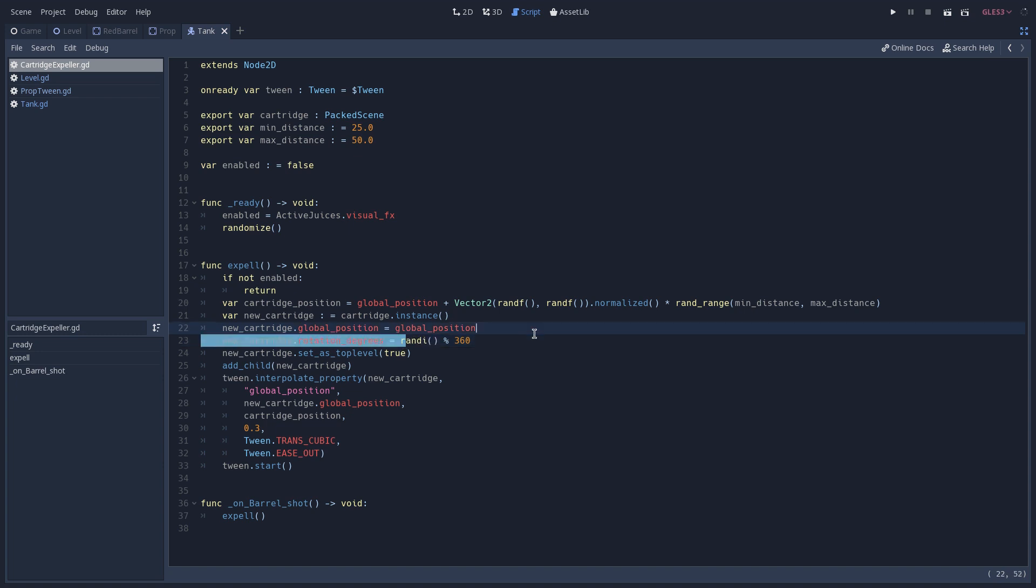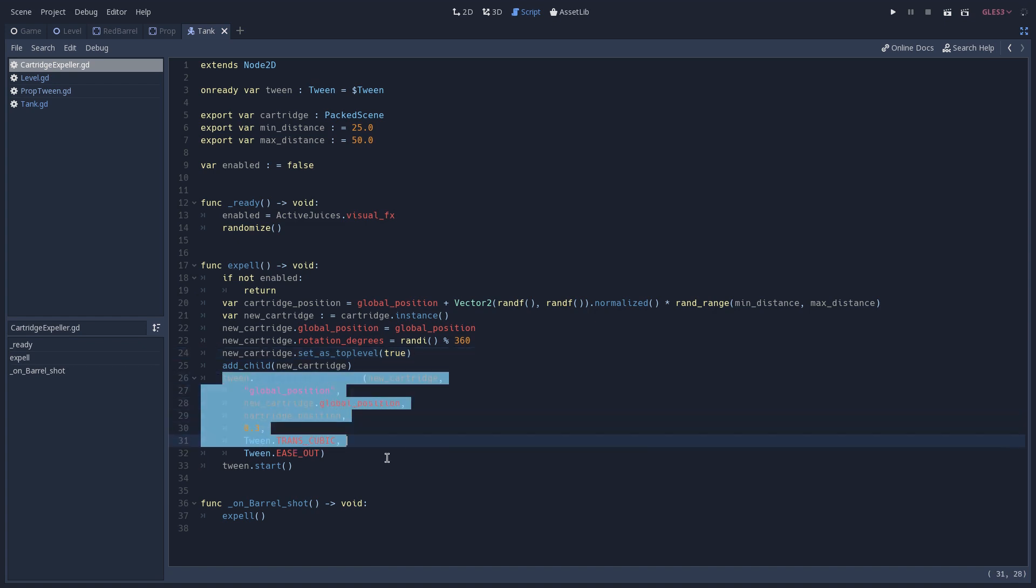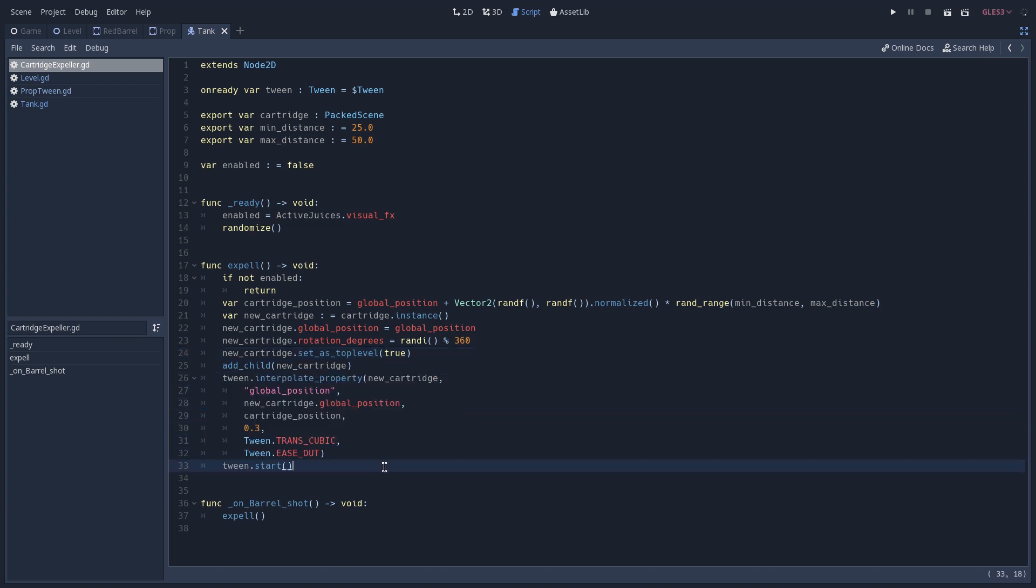We set it as top level because we are going to add it as a child of ours and we don't want it to move with us. And finally, we configure and start our tween. And this function is going to be called whenever onBarrelShot is called, which is a function that is connected to a signal of our barrel that is emitted whenever we shoot.